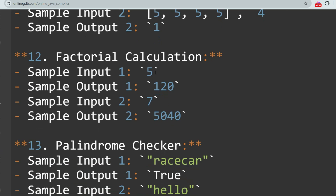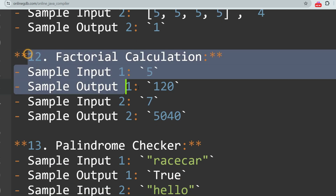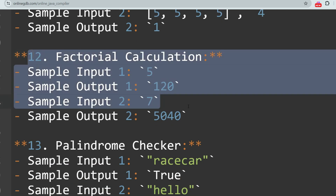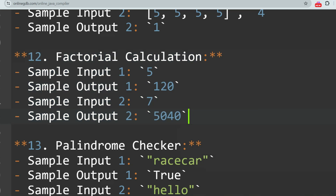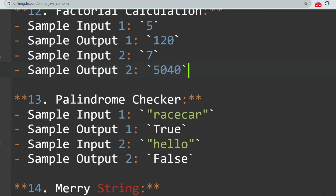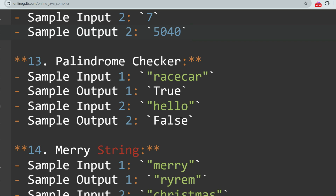The next question is Factorial Calculation — I hope you know what the factorial of a number is. The next question is Palindrome Checker, which is the most asked question. From August to December drive, this was asked approximately 10 times. Please don't underestimate easy problems.